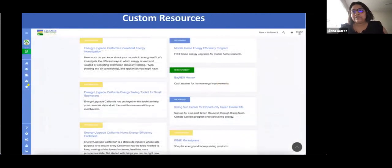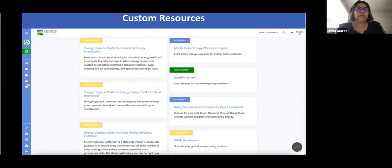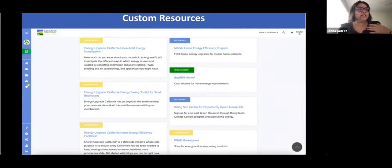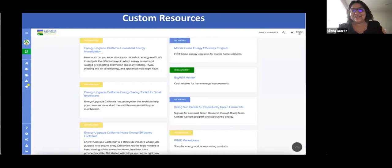These resource pages also include information and how-to guides. So if you're not sure where to start or what factors might be helpful, this is a great place to see them. At the bottom of each of these actions, you have a custom resource page. When you sign up for the Cleaner Contra Costa Challenge, the platform will ask where you're located and then give you actions tailored to where you live. One of the awesome rebate resources we have here is the BayREN Home Plus.